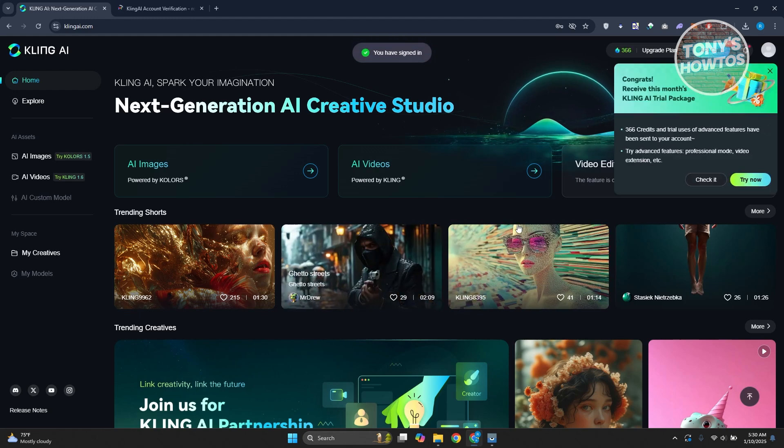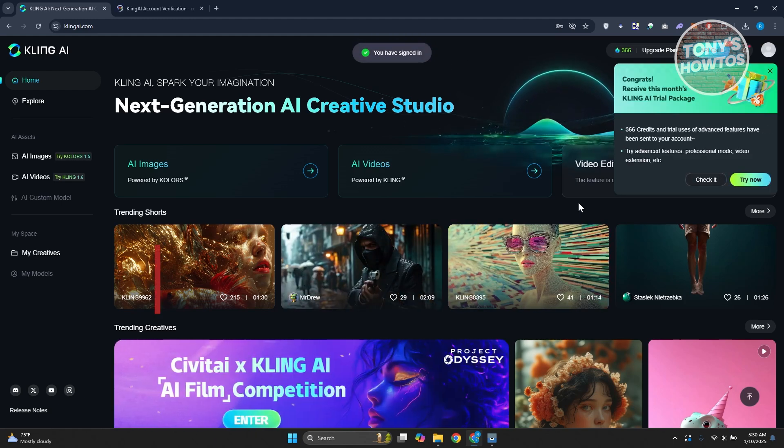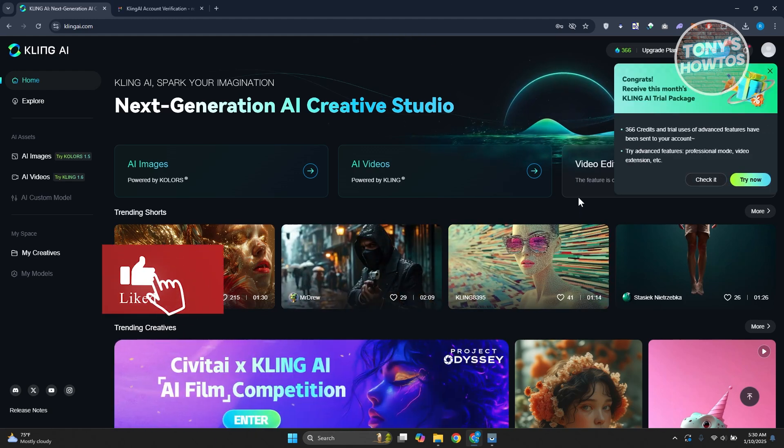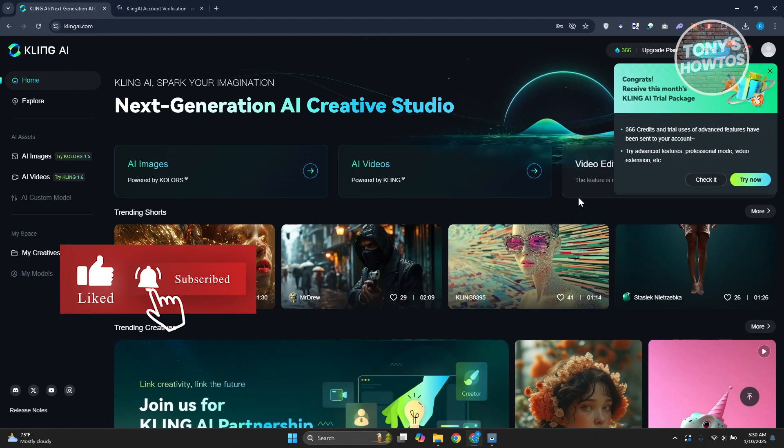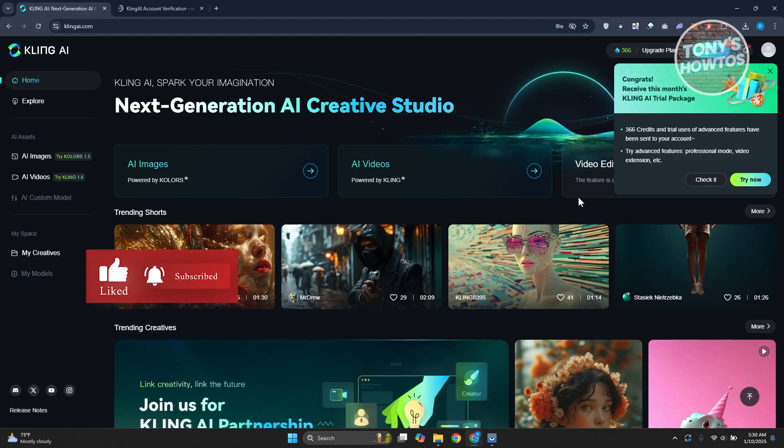And as you can see, we just created our account and you're good. So if you found this video helpful, hit the like and subscribe button and watch our next video.